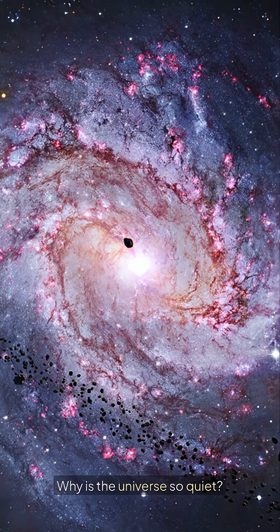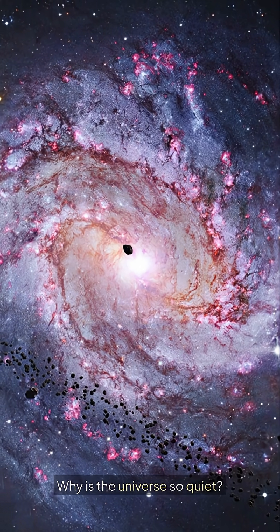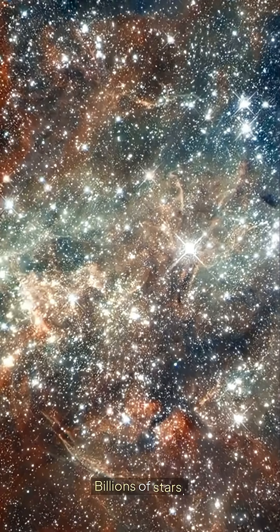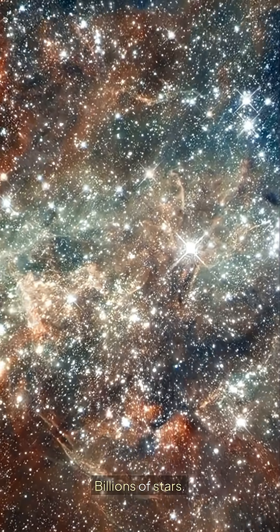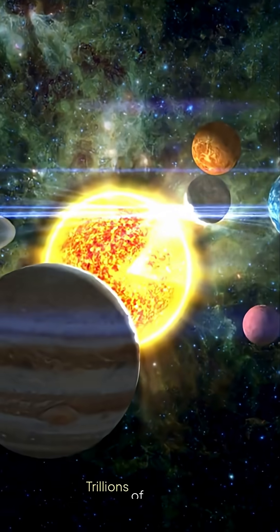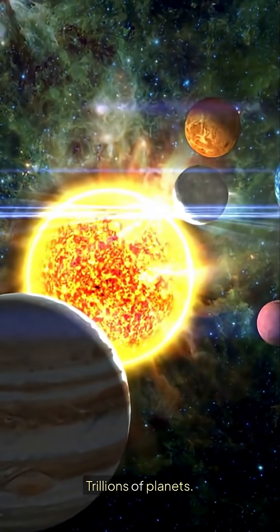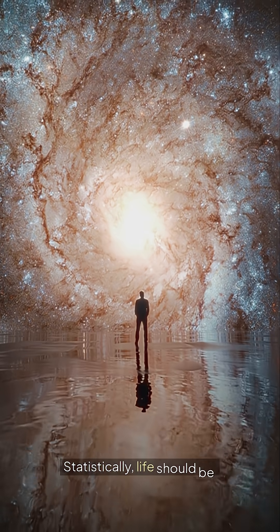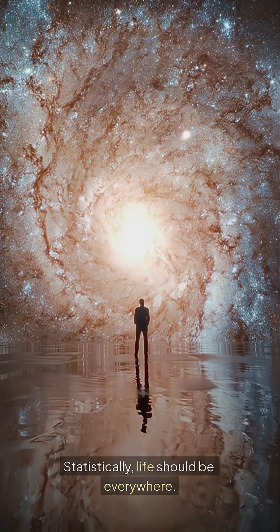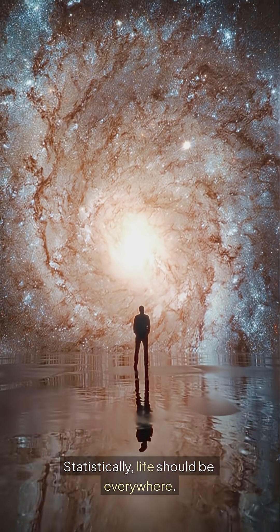Why is the universe so quiet? Billions of stars. Trillions of planets. Statistically, life should be everywhere.